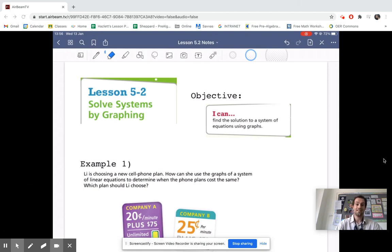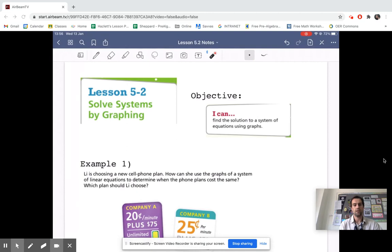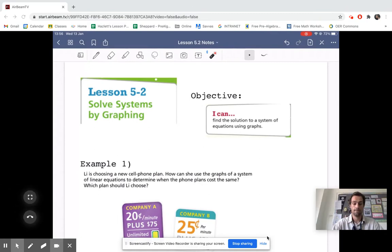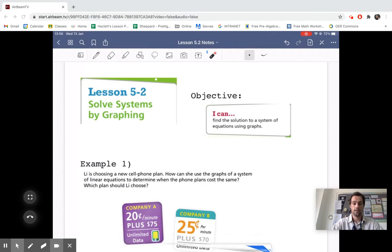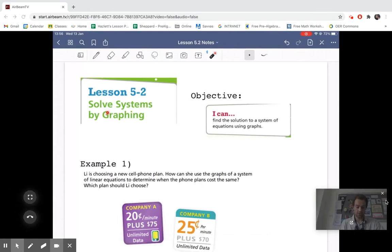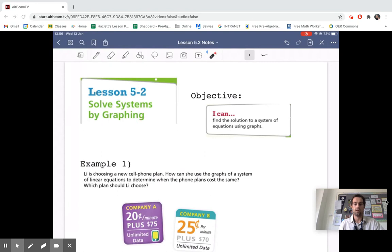All right class, today we're going to be looking at lesson 5-2. I recommend if you have a printer at home to print this off because we're going to be graphing today. So 5-2, we're going to be looking at how to solve systems by graphing. Our objective is to find the solution to a system of equations using graphs.